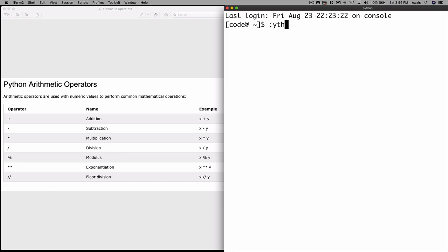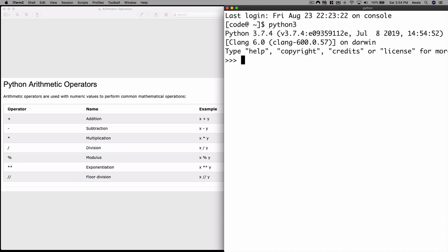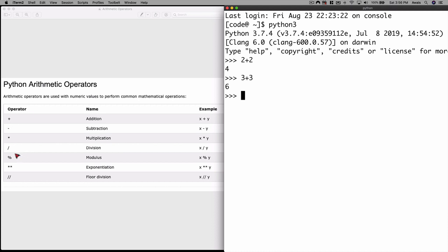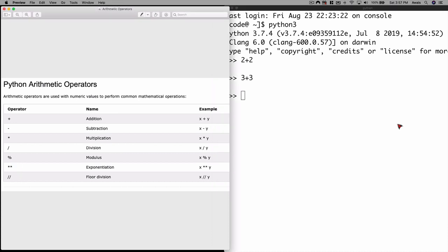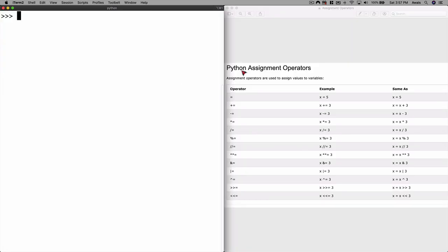We have seen the plus, minus, multiplication, and division. For example on the Python shell, I can say two plus two — it'll give me four; three plus three — it'll give me six. On the left you can see the list of arithmetic operators available for us: plus, minus, multiplication, division, modulus, exponential, and floor division.